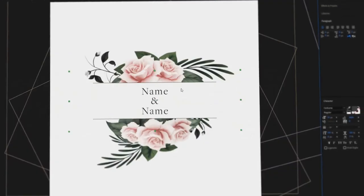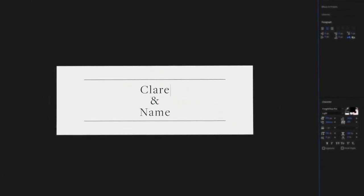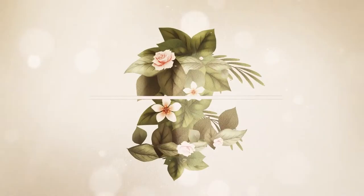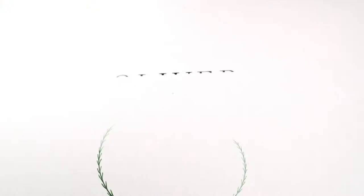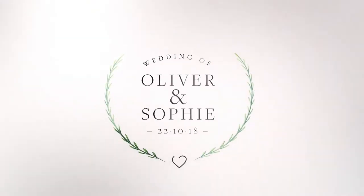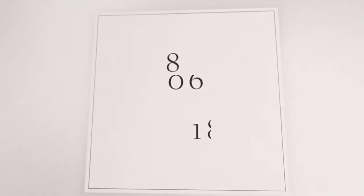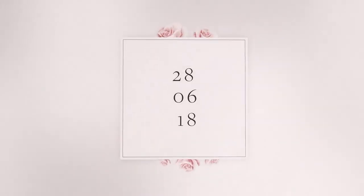Select any design, add your text, and you're set to go. Constructing your own unique designs has never been so easy.